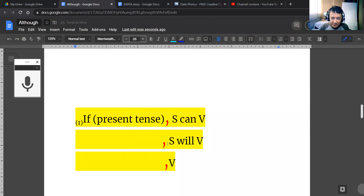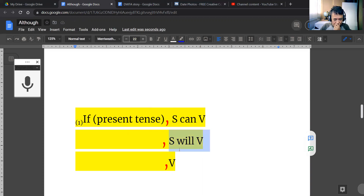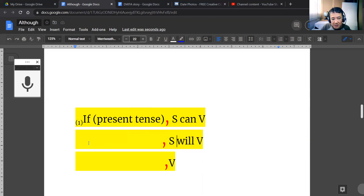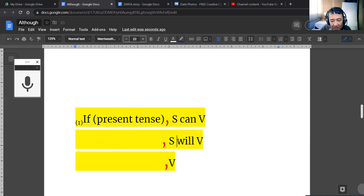Another possibility for the main clause is to use the auxiliary 'will' — as in somebody will do something. When you say 'will,' you're really talking about the future. For example, if I said 'if you help me, I will give you a cookie tomorrow' — the word 'will' really brings the action to the future.